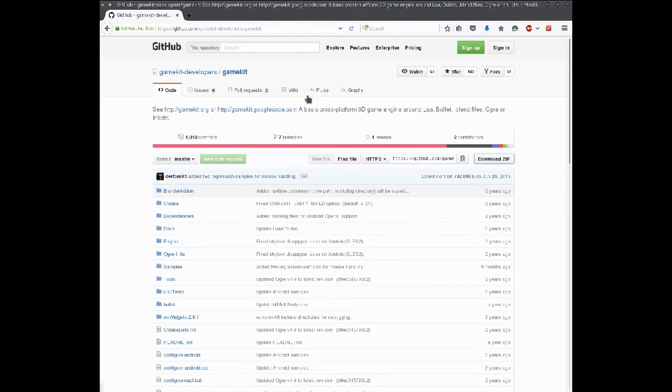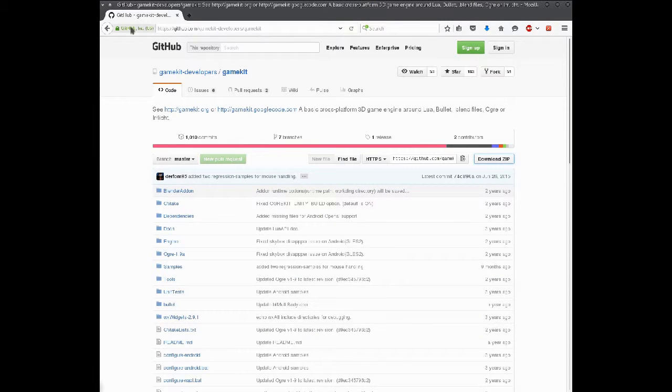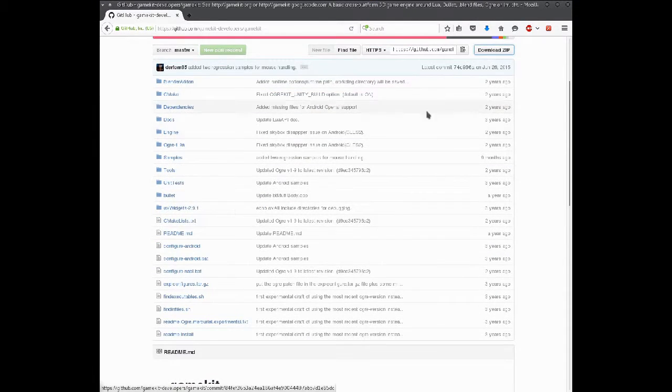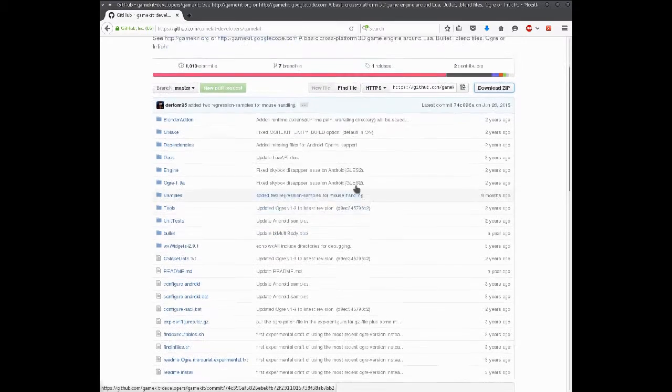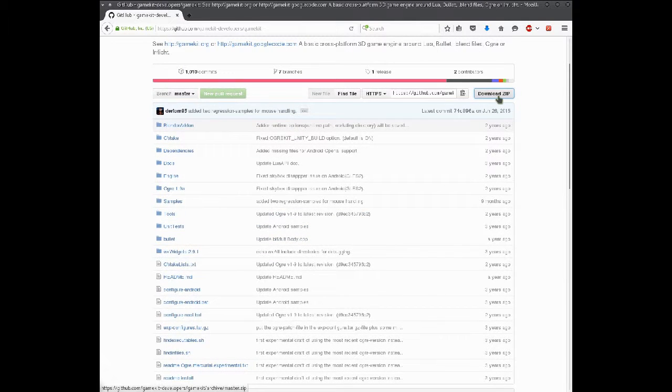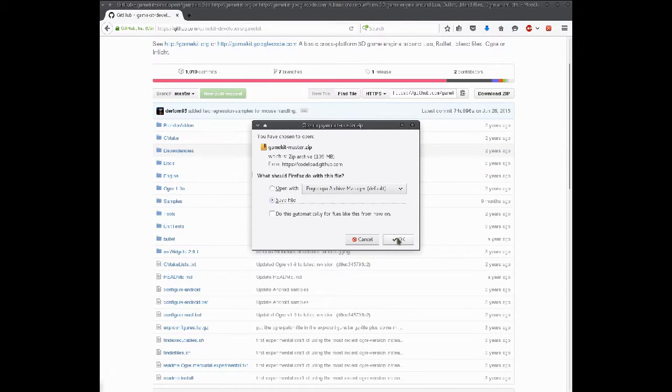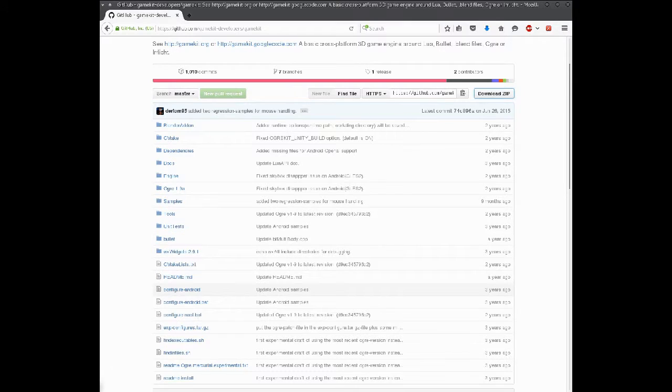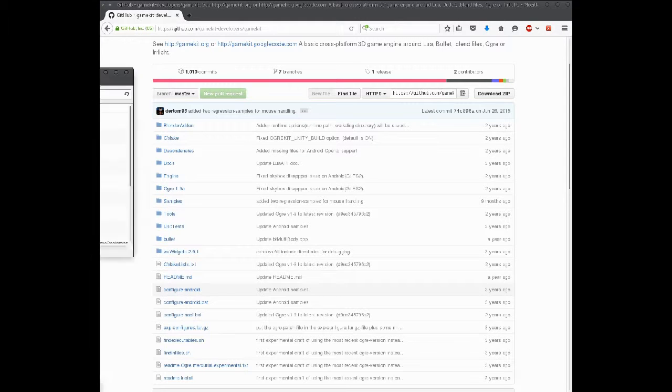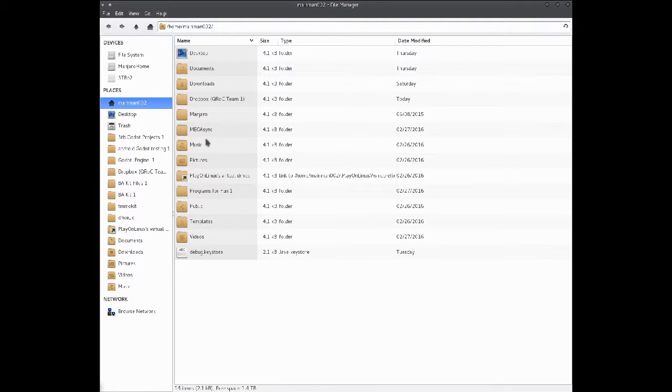You will have to open up your web browser and you'll have to go to a GitHub link. And we'll go over to download zip, and then we'll download it. I'll hit OK, and I have it already downloaded, so you don't have to watch me download.